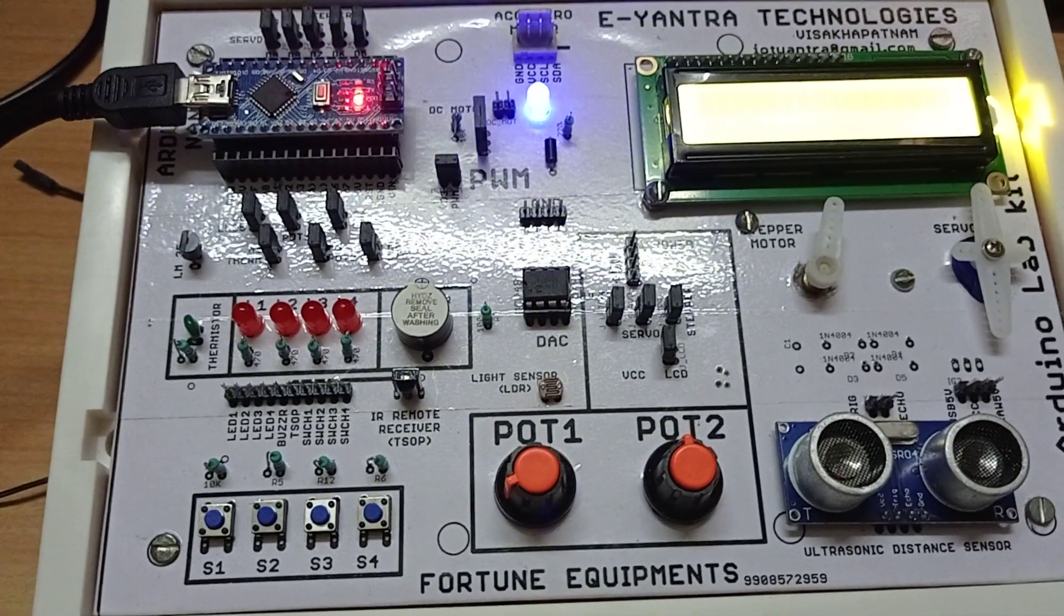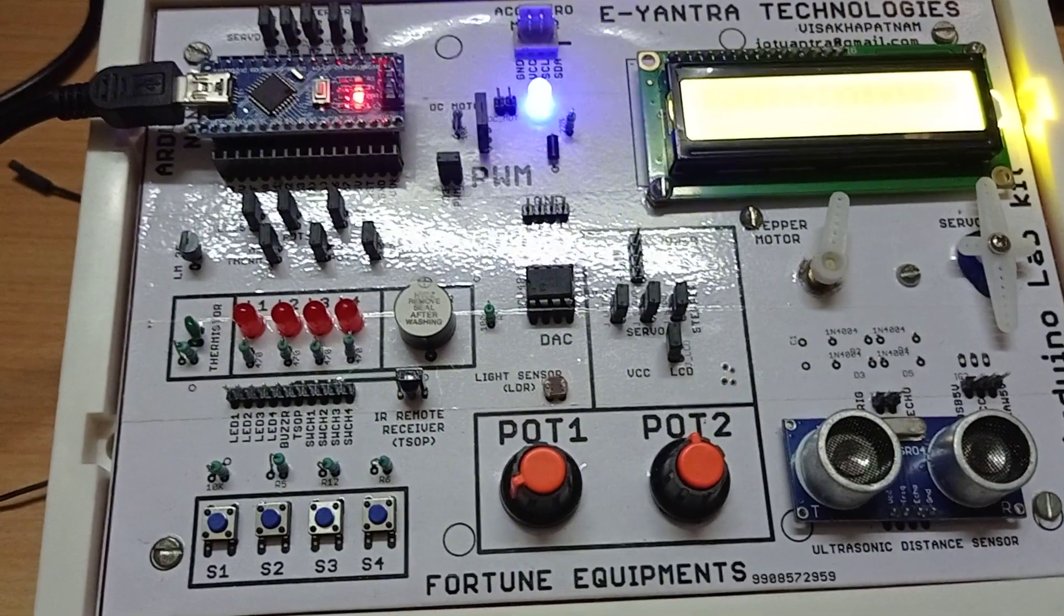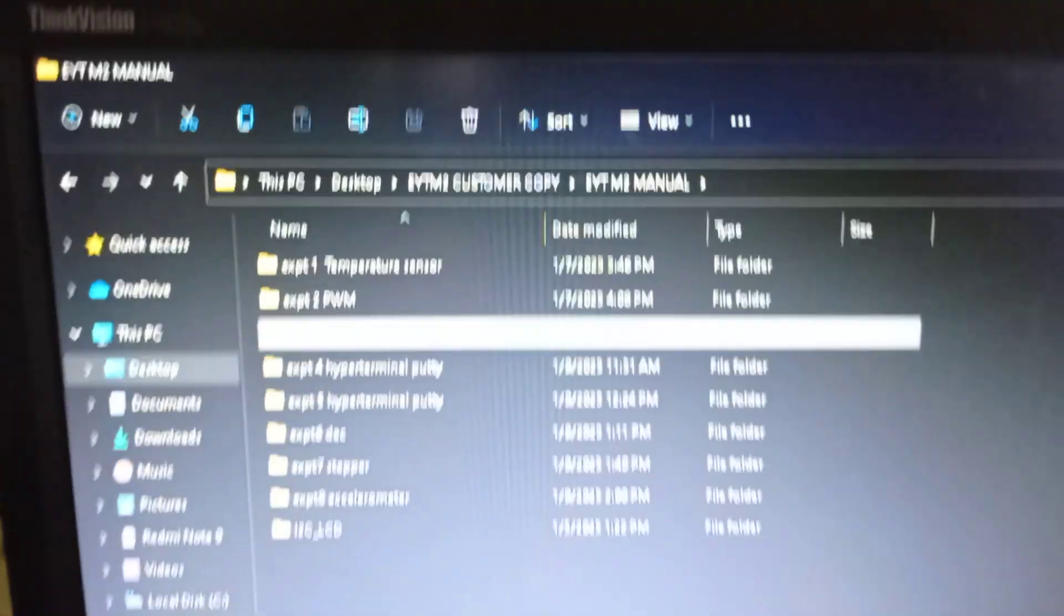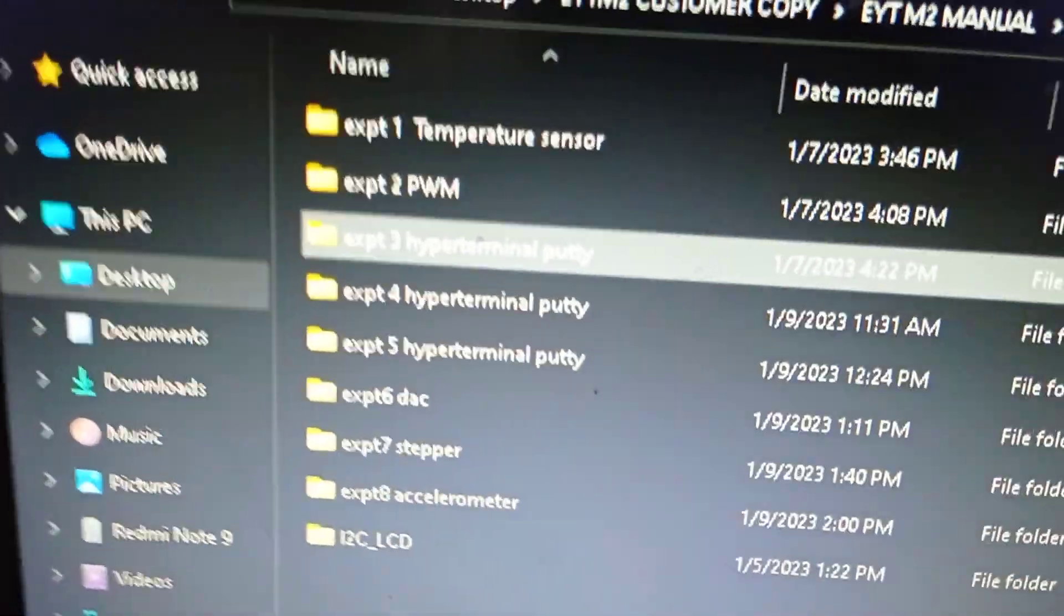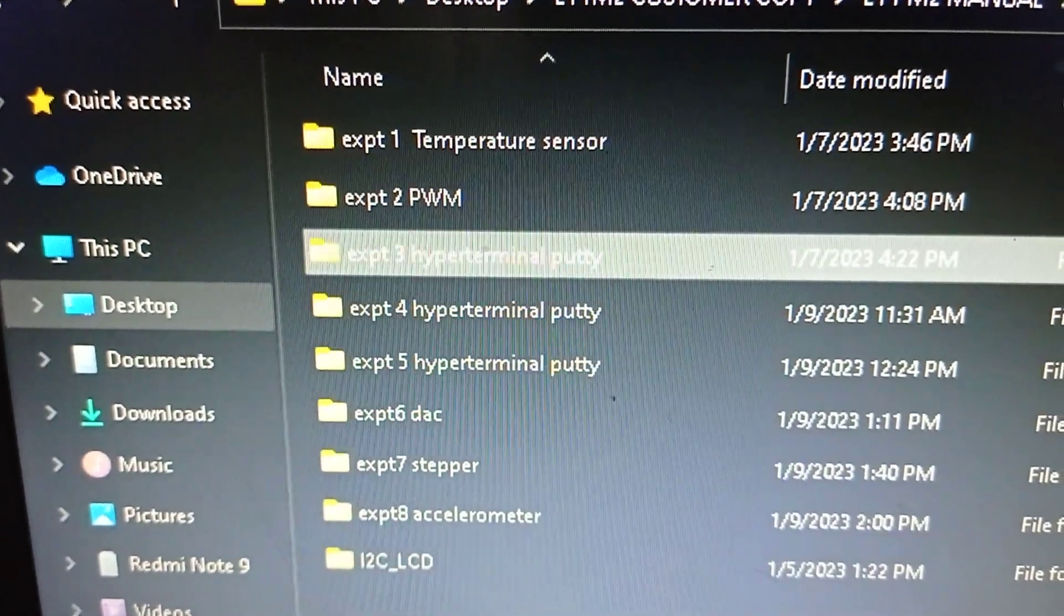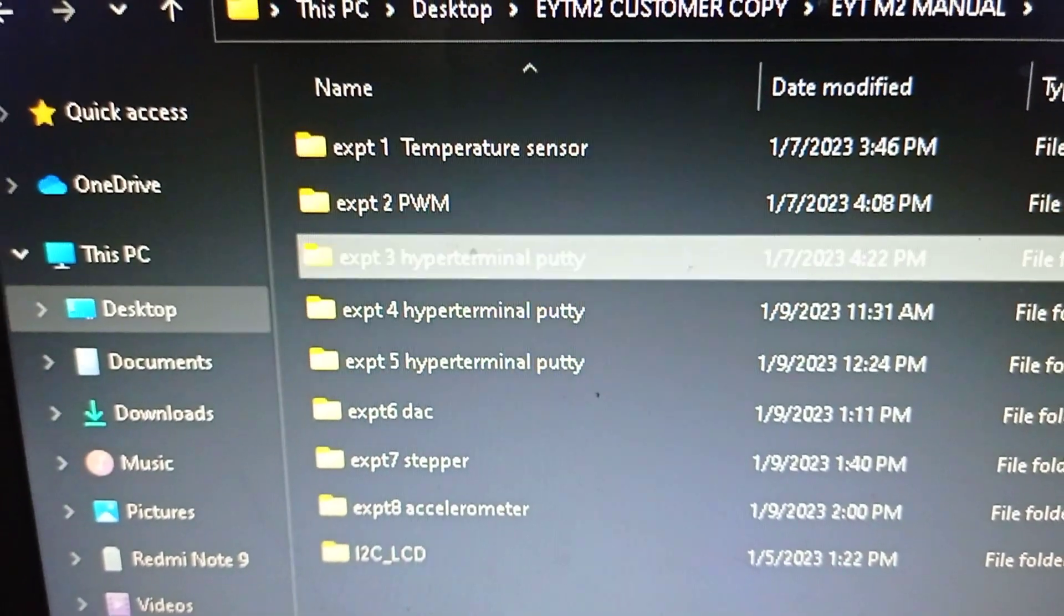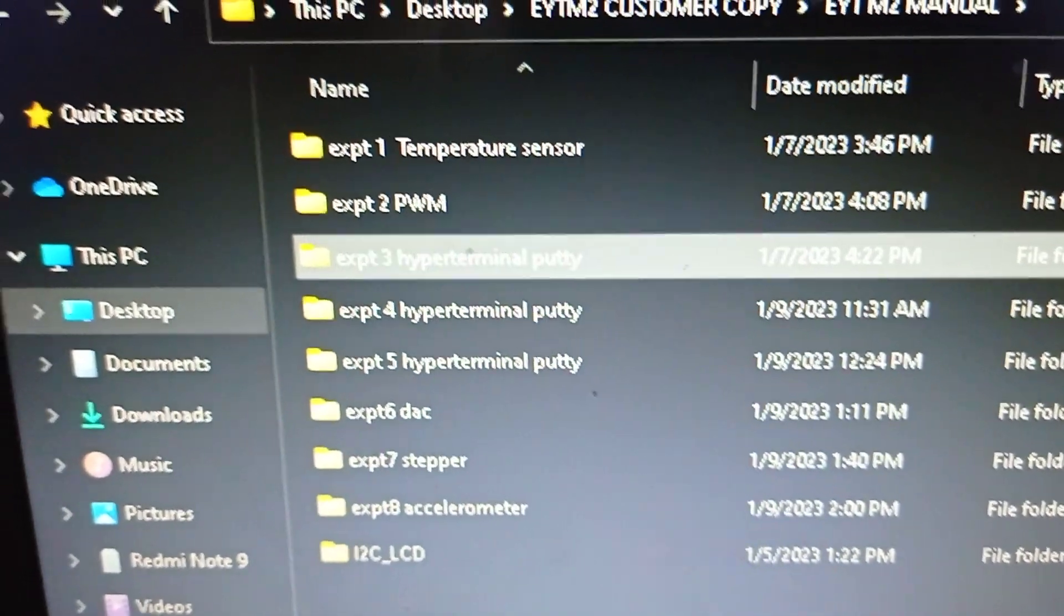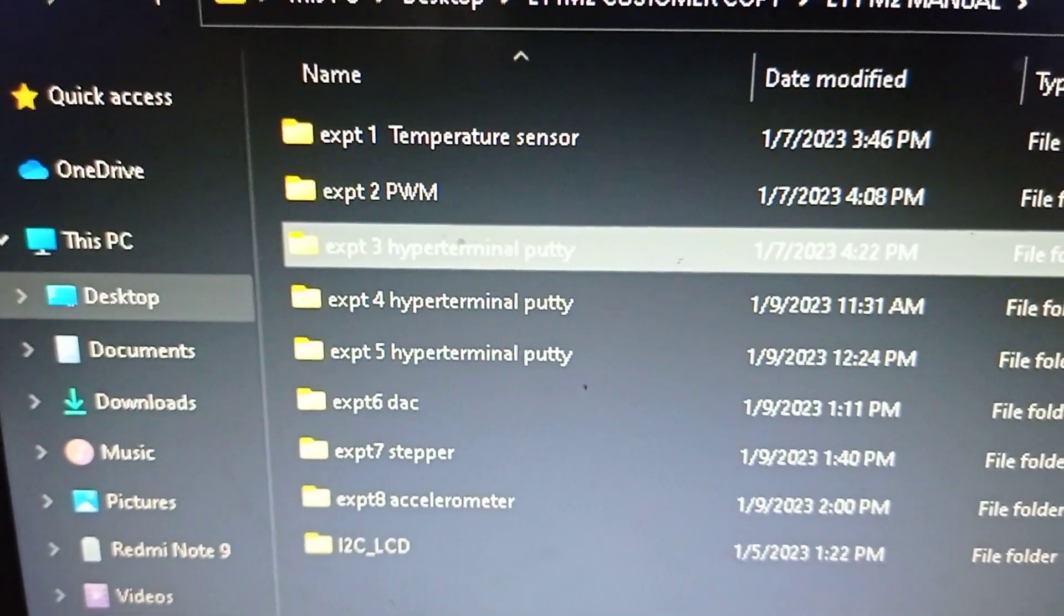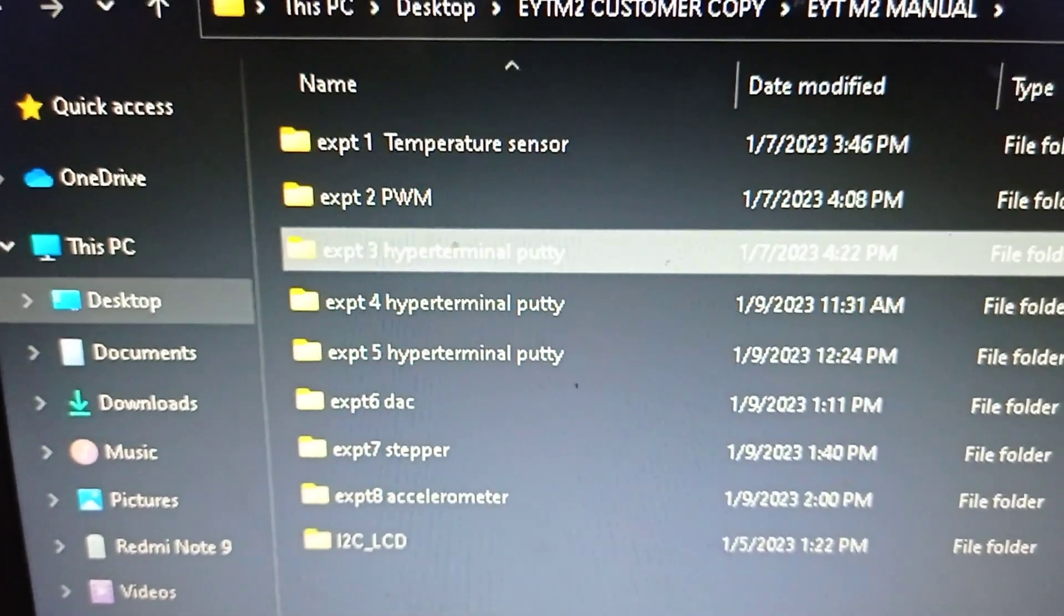Welcome to Yantra Technologies, R20 JNTUK ECE 3-2 Lab, Arduino ARM-based lab, experiment number 3. In the third experiment, we are going to learn the bidirectional communication between hyperterminal and Arduino.